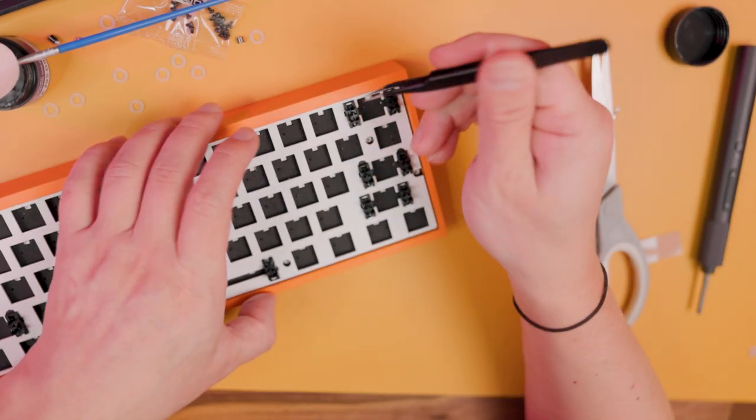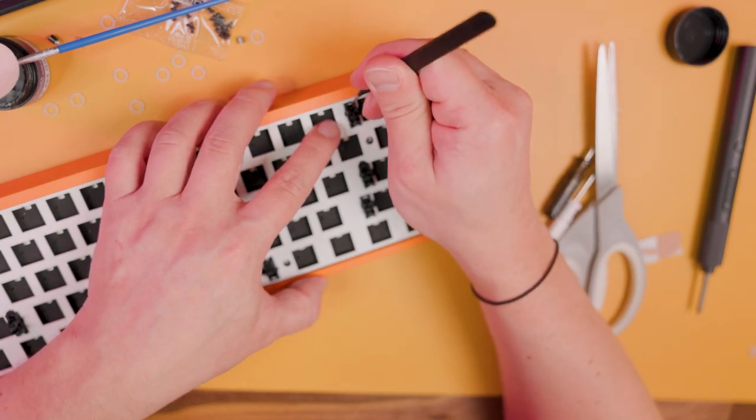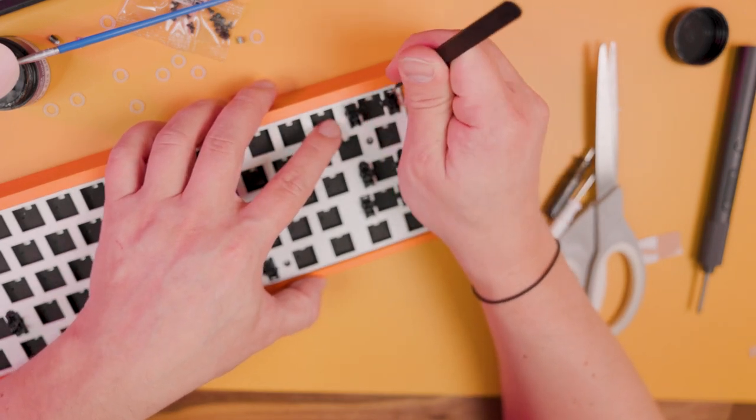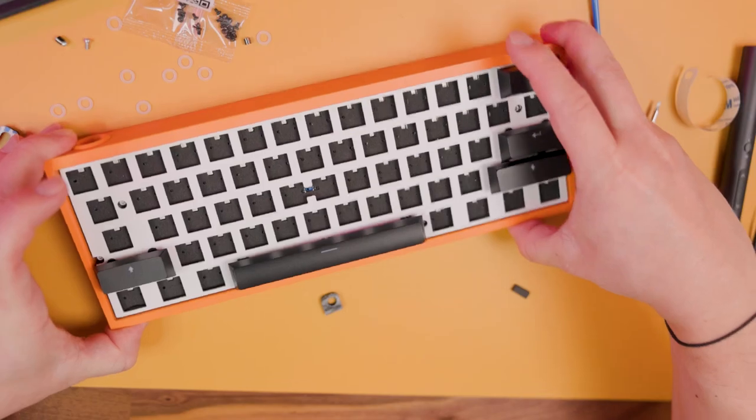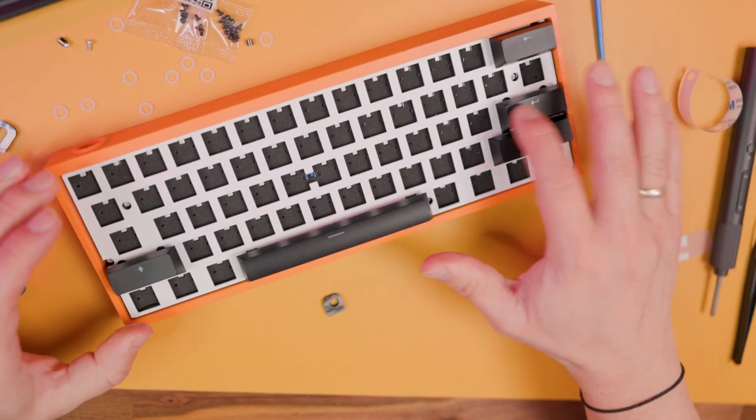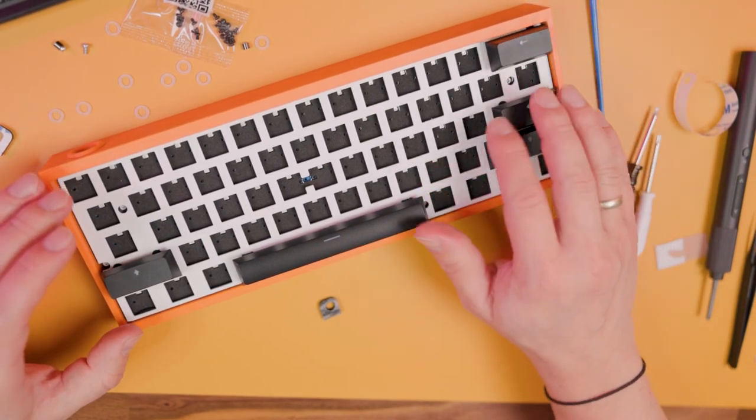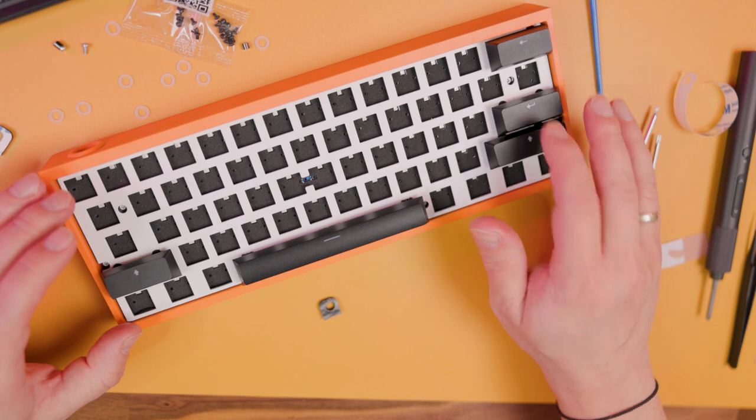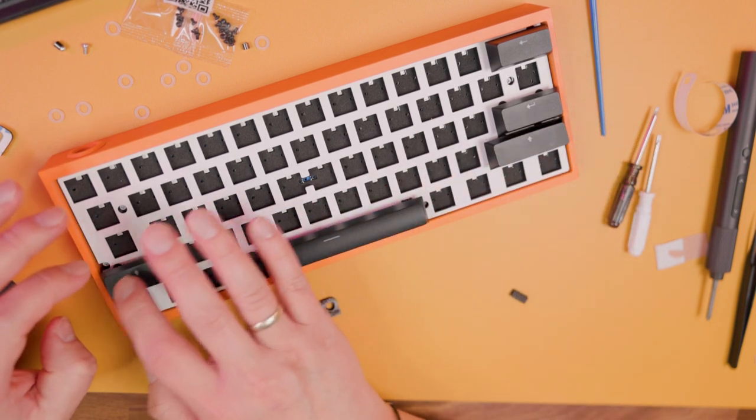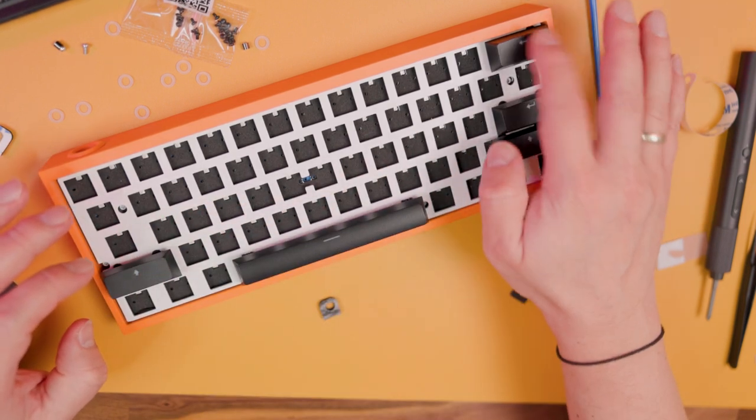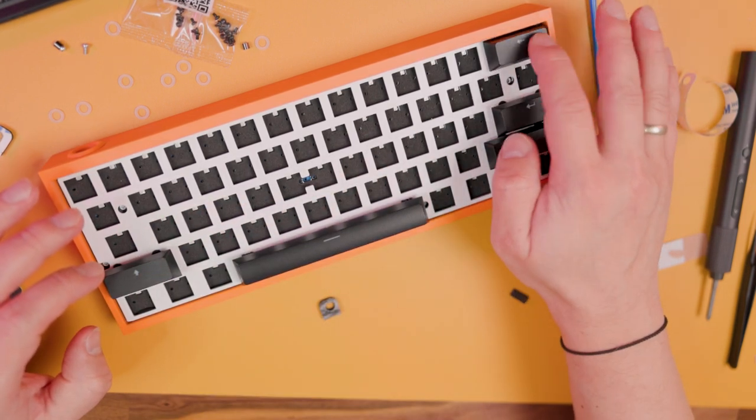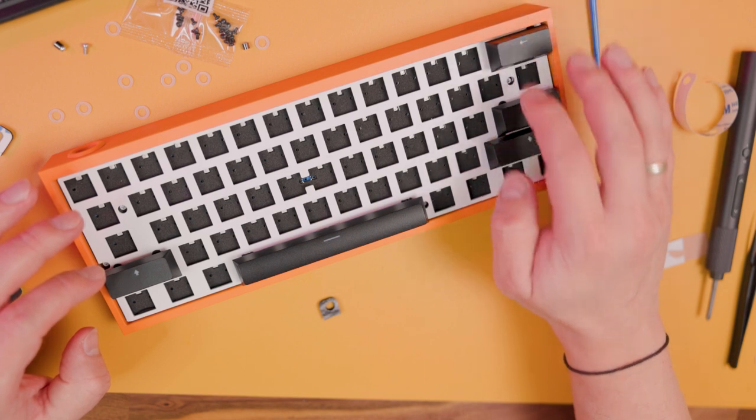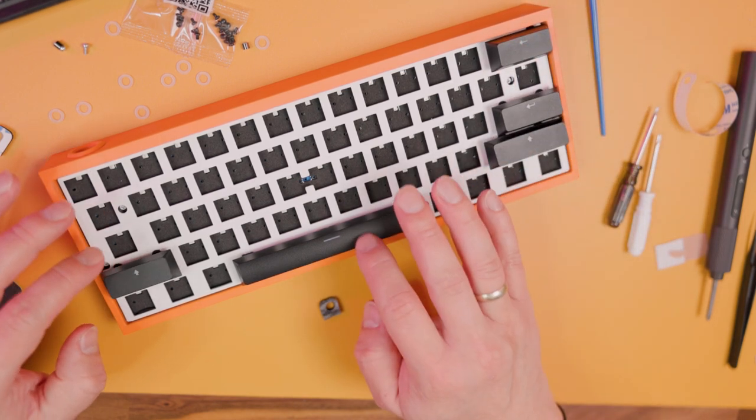When you're ready with modding your stabilizers, my recommendation is to insert a couple of switches and just check that they work properly and sound properly.